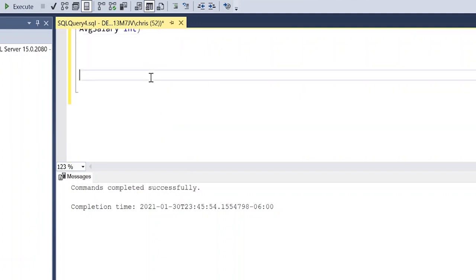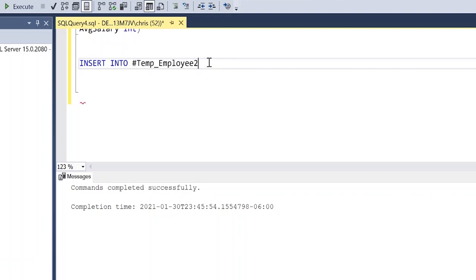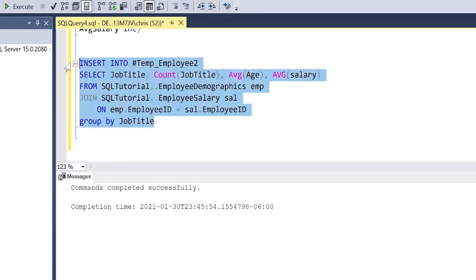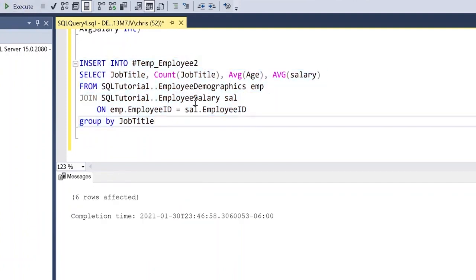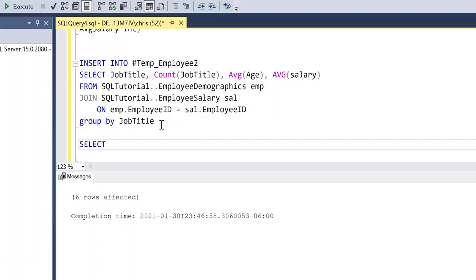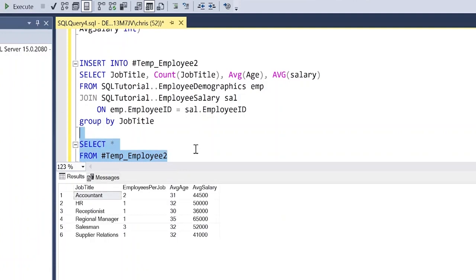Now we want to insert data into this one. So we're just going to do insert into temp_employee2. And for this one, I'm going to take a query that we used in a previous video. And so I'm just going to copy and paste that to save time. And then we'll keep on moving from there. All right. So I'm just going to paste that in, we will run this and really all it's doing is from these tables, it's taking the job title, doing a count on the job title, average age, average salary, and that is it. So let's see if that worked, which it looks like it did. But let's actually take a look at the data.